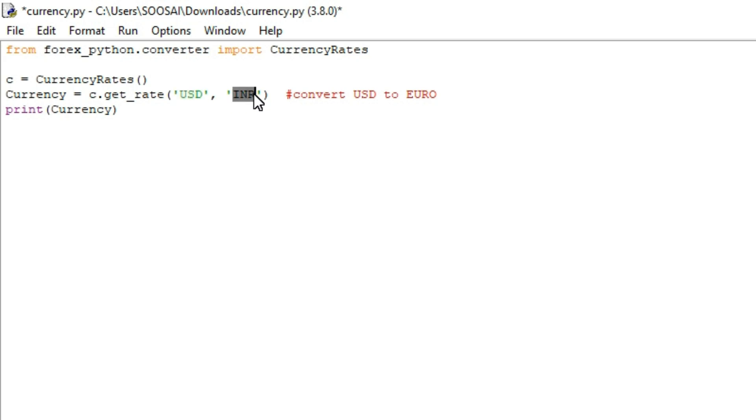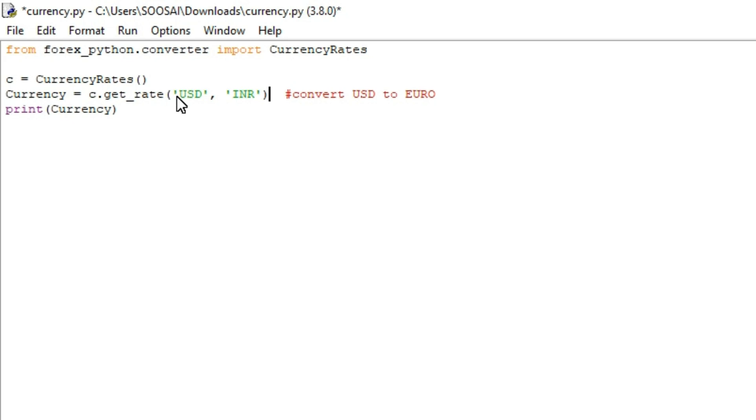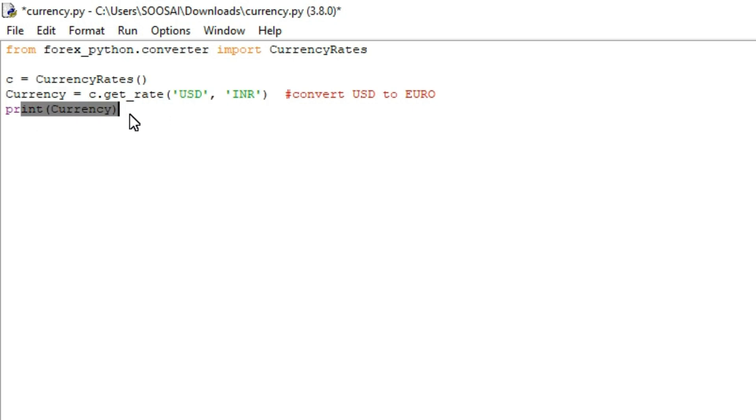After running this program, the output will display one United States dollar is equal to how much INR. That is how the output looks. After converting, we will store that in currency variable and we will print that. That's all about the program. Now I am going to run this program.